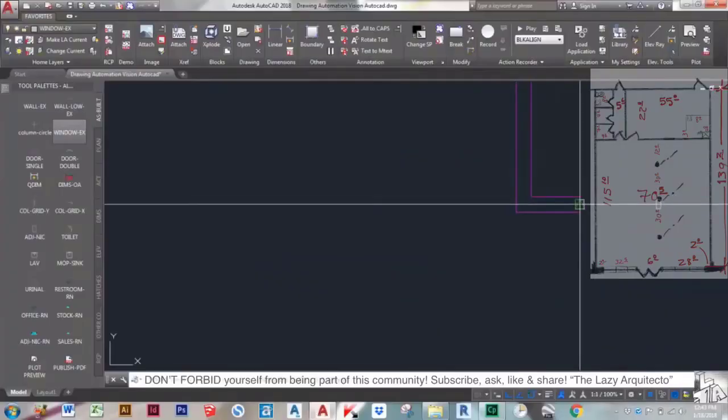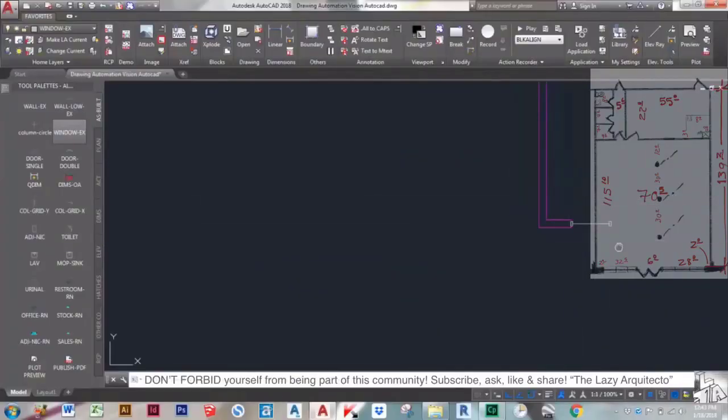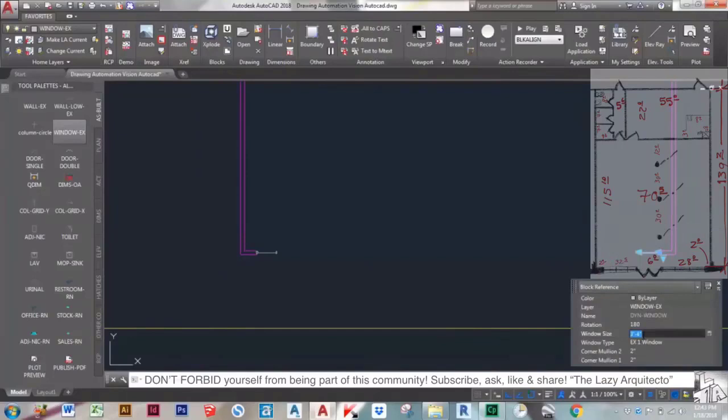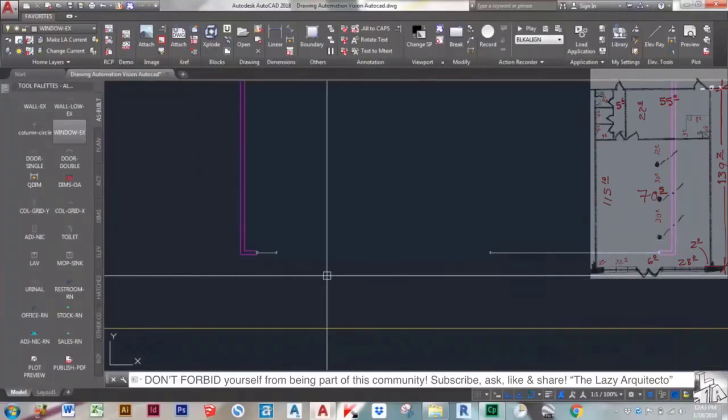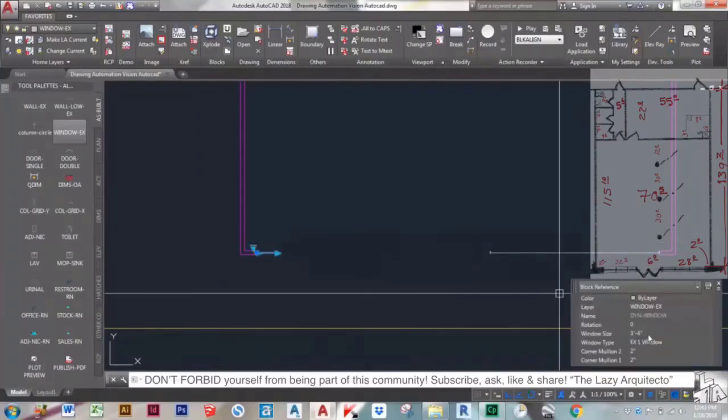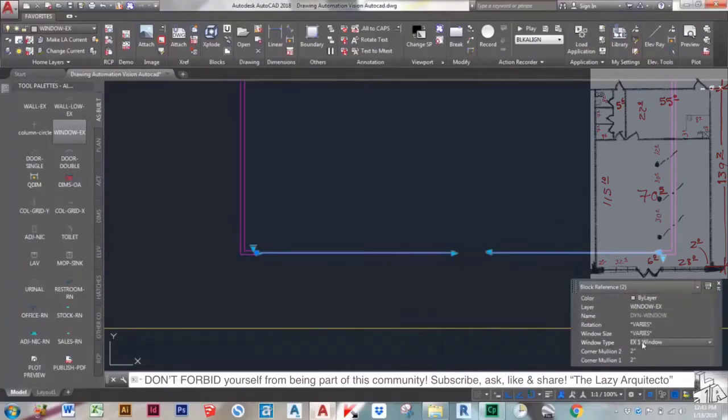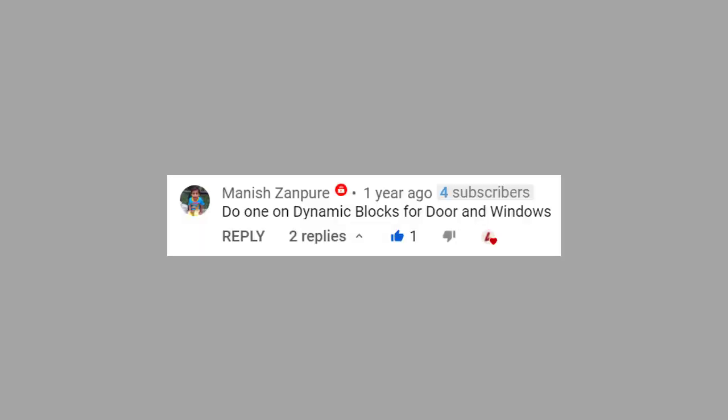How to create a window block to automate your AutoCAD drawings? This question actually came from Manish Zampur. He says, lazy architect, do one dynamic block for door and windows.